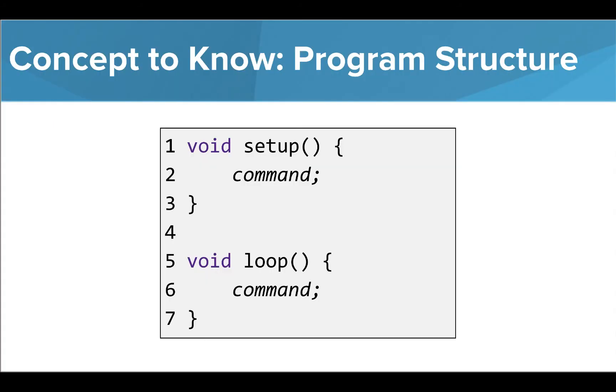Before you get to building and testing your own programs, let's take a quick look at the structure of an Arduino program. Our programs will always contain two functions, the setup function and the loop function. They each have specific purposes and properties that are important for us to know as we write our programs.